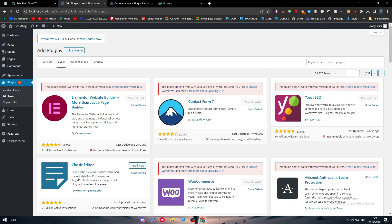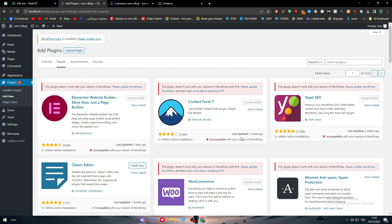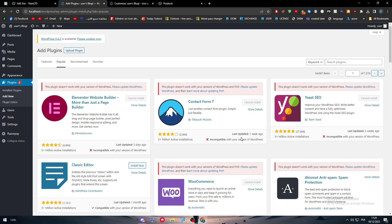That was the general idea for this video — this is how you can connect your GoDaddy domain to your WordPress website and start editing it. Thank you all for watching. If you have any questions, leave them in the comments below, and I'll see you in the next tutorial.